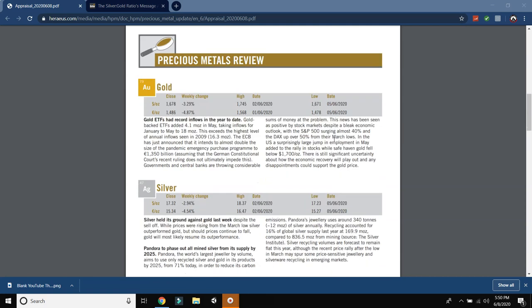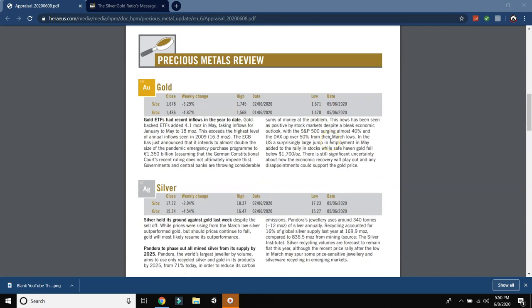So now let's go into gold. Gold ETFs had record inflows in the year to date. Gold backed ETFs added 4 million ounces in May, taking inflows for January to May to 18 million ounces. This exceeds the highest level of annual inflow seen in 2009. The ECB has just announced that it intends to almost double the size of the pandemic emergency purchase program to 1350 billion euros. Assuming that the German constitutional court recent ruling does not ultimately impede this, governments and central banks are throwing considerable sums of money at the problem. This news has been seen as positive by stock markets despite a bleak economic outlook. With the S&P 500 surging almost 40% and the DAX up over 50% from the March lows. In the U.S., a surprisingly large jump into employment in May added to the rally in stocks while safe haven gold fell below $1,700 an ounce.